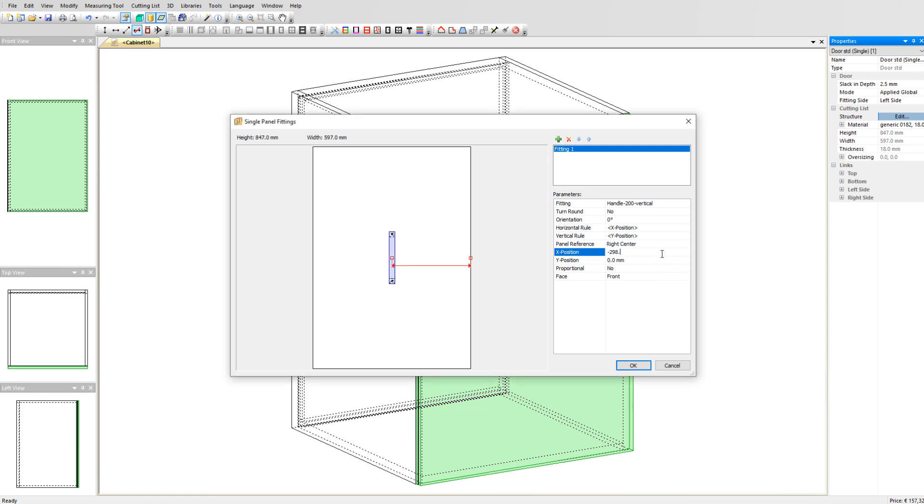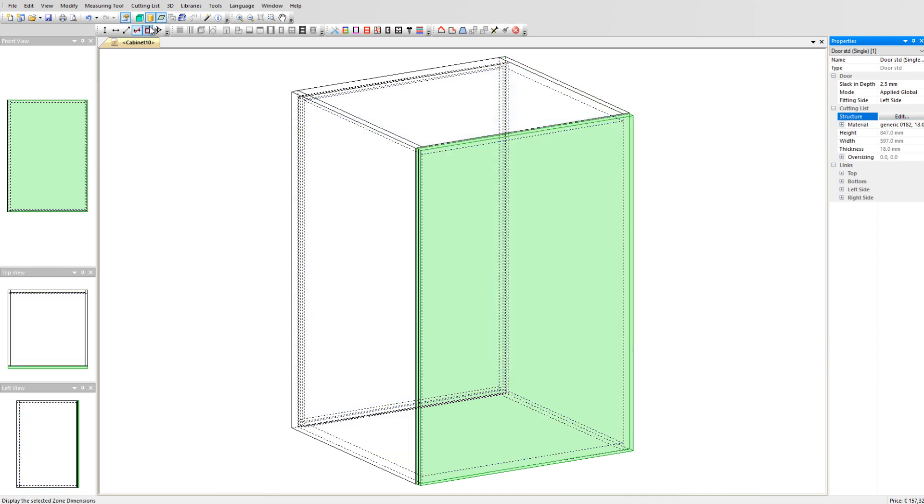Now, according to the X position, you can set the handle at a distance from the side of the door, for example 50 mm. Click on OK and go to the 3D view.